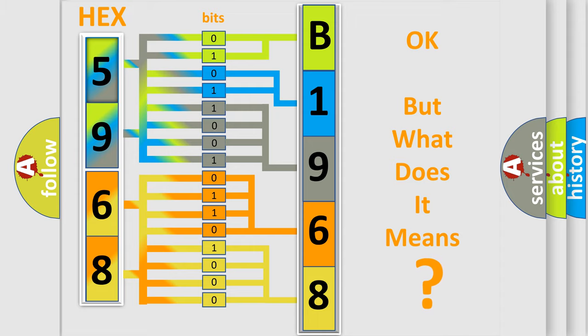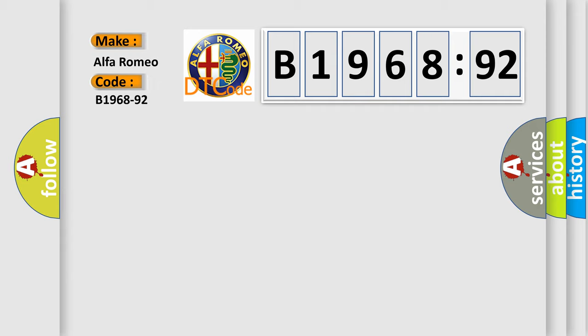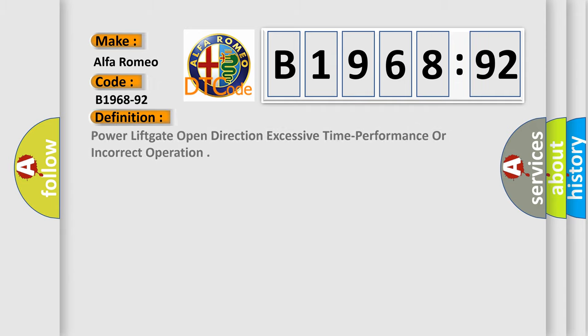The number itself does not make sense to us if we cannot assign information about what it actually expresses. So, what does the diagnostic trouble code B1968-92 interpret specifically? Alfa Romeo. Car manufacturer.